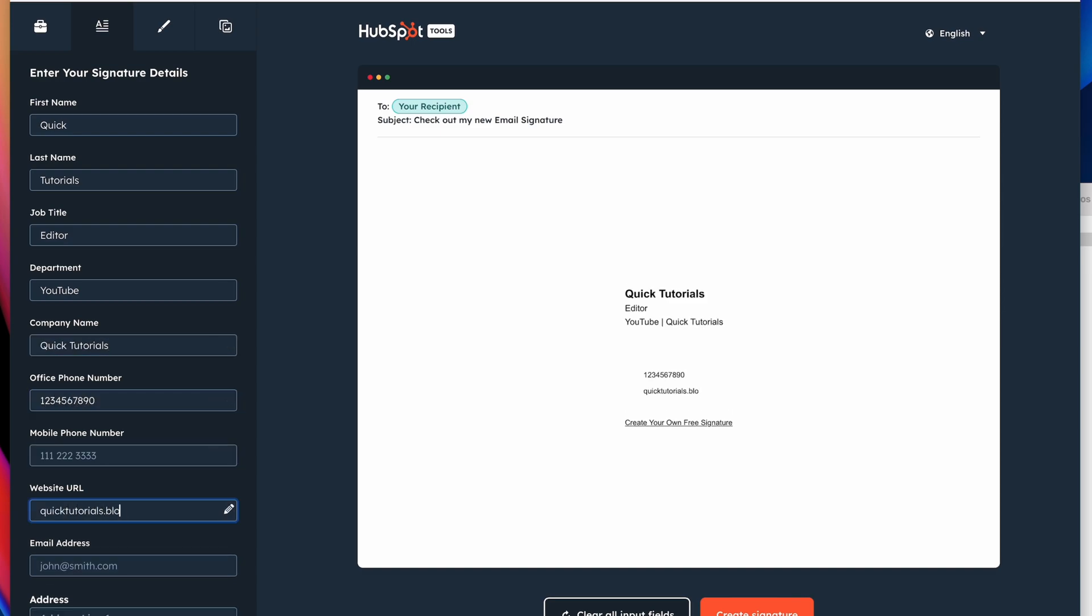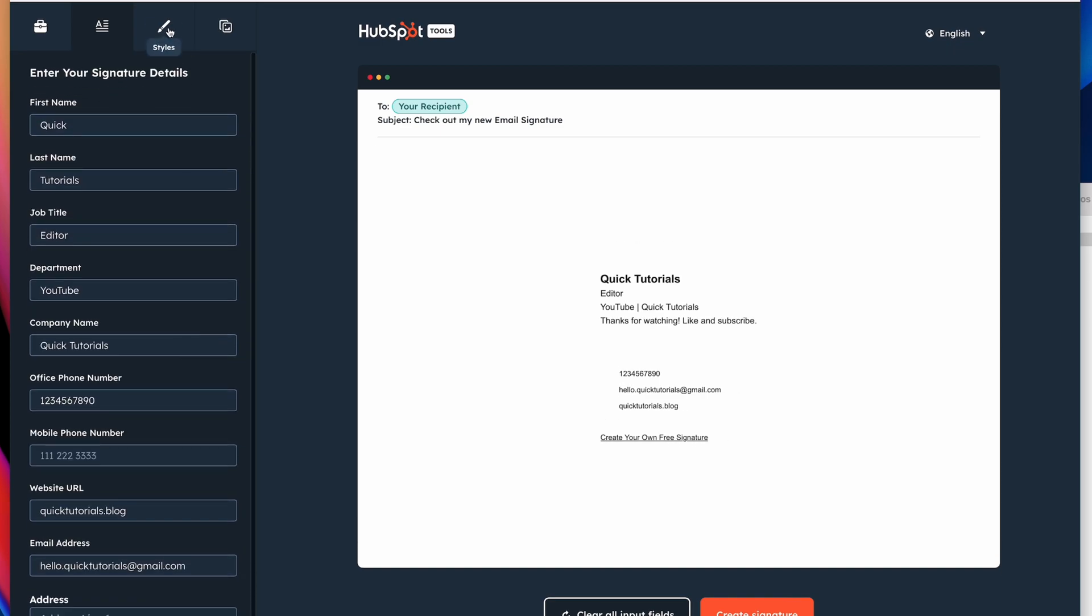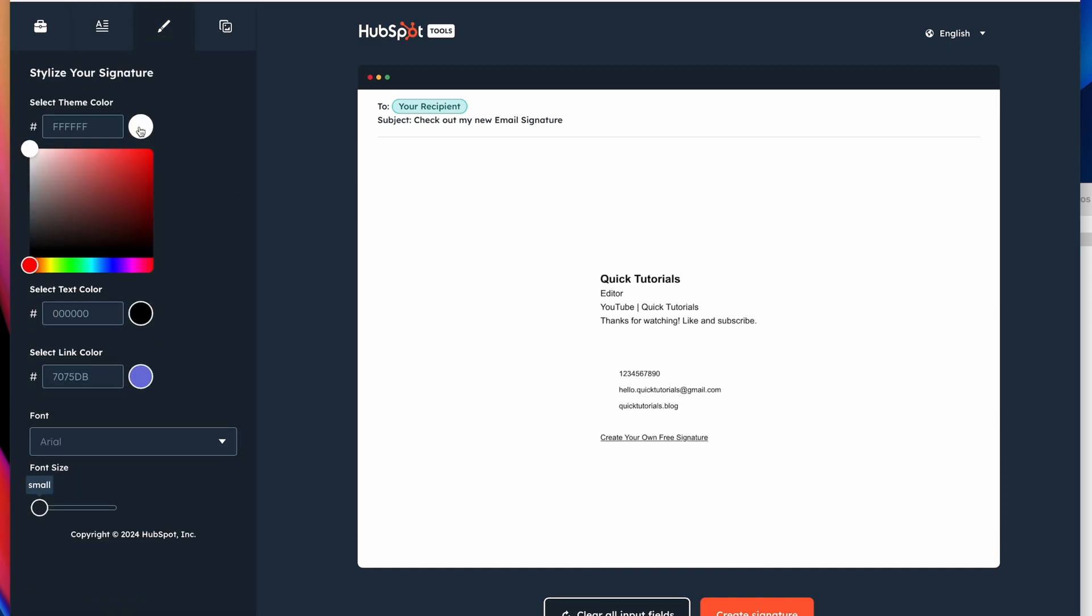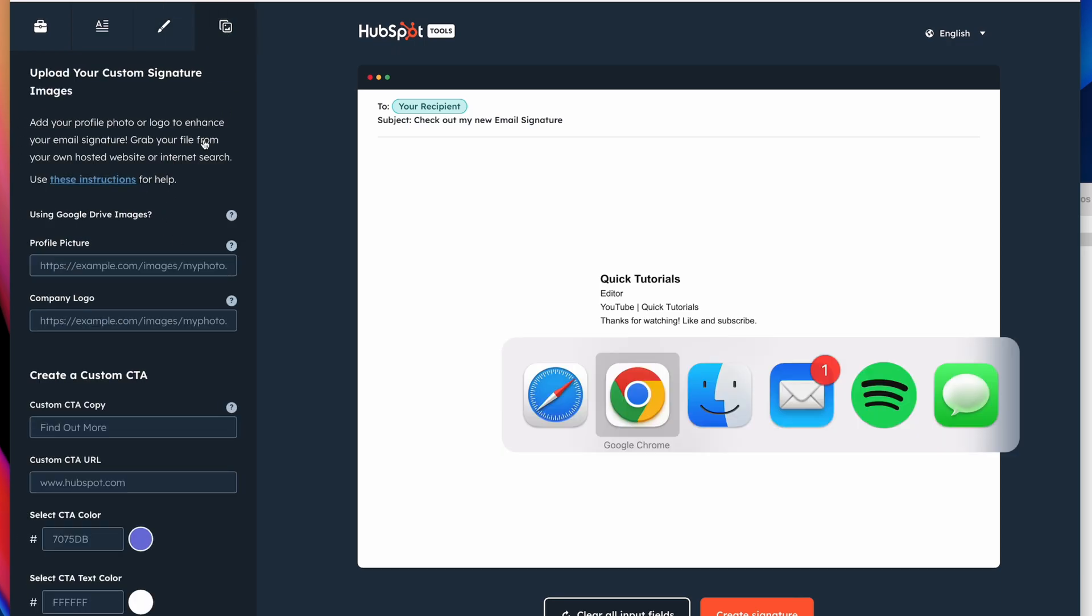Here's just one example of a signature generator. You can add all your contact info and other relevant things, you can include a photo, a link to your site, a call to action, and a lot more.